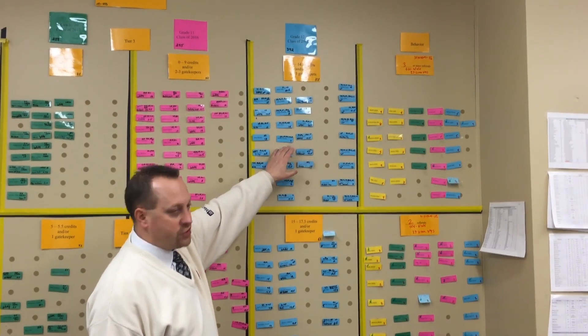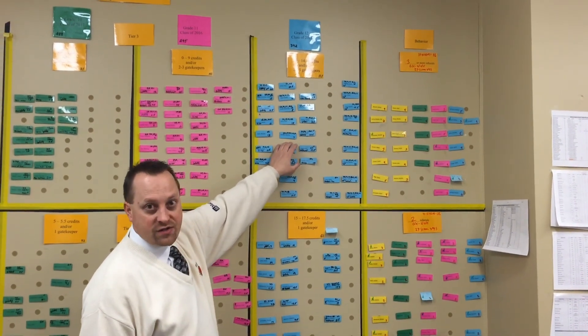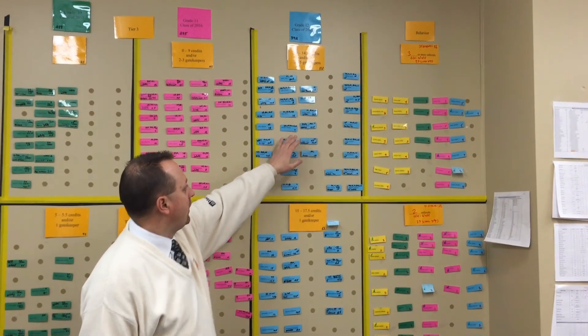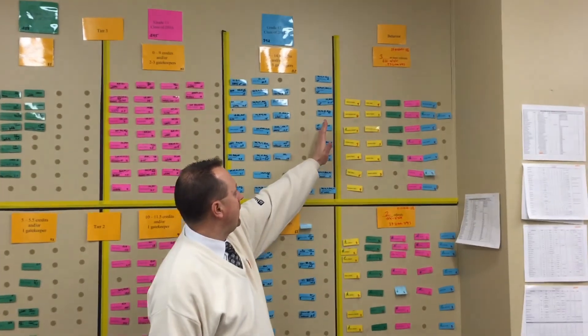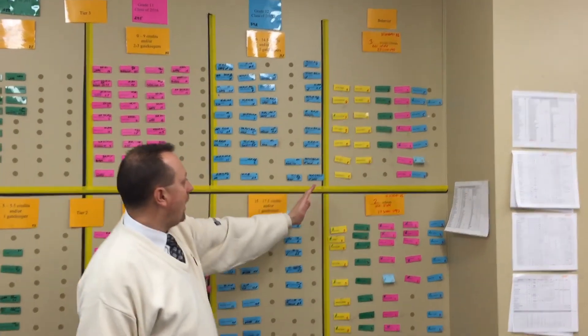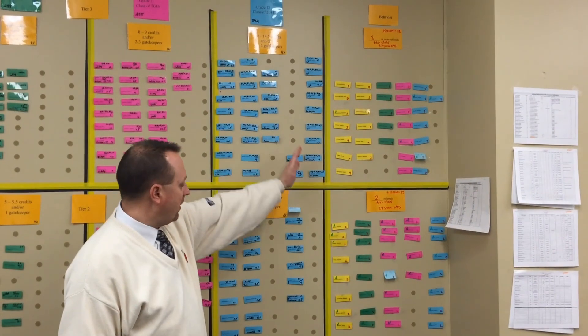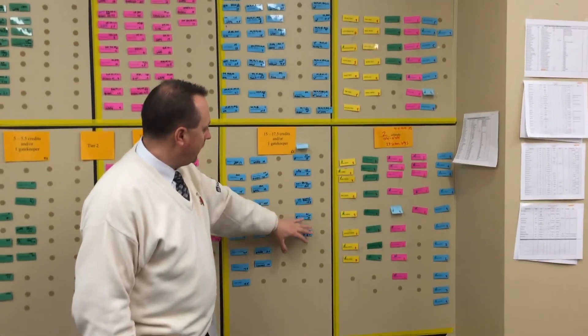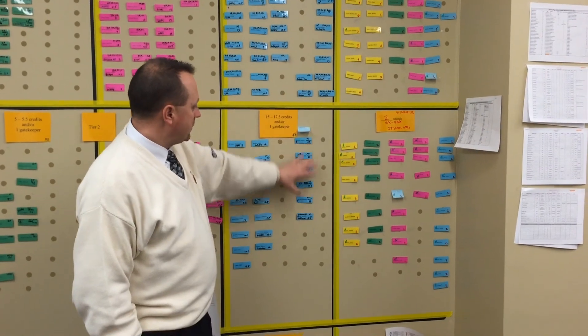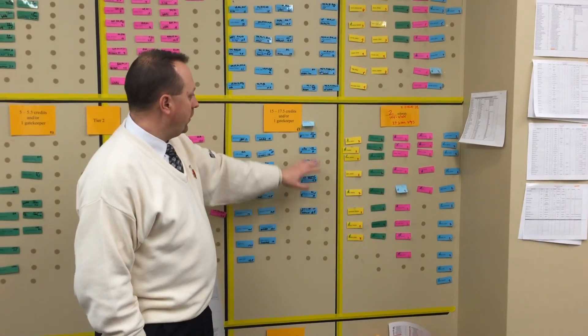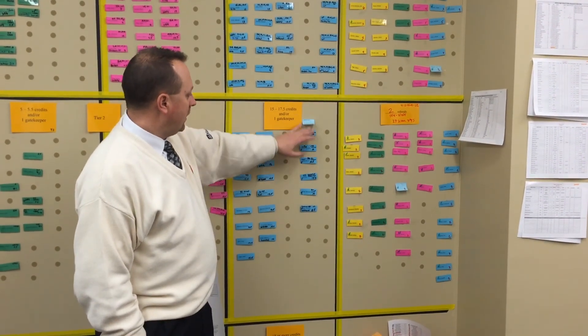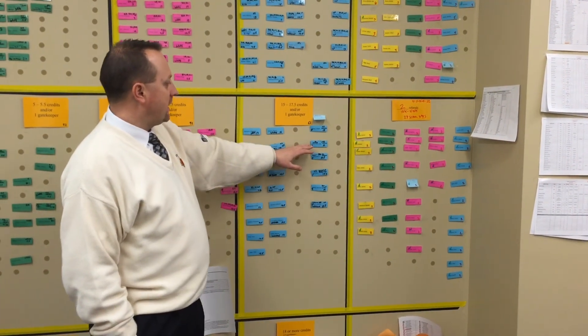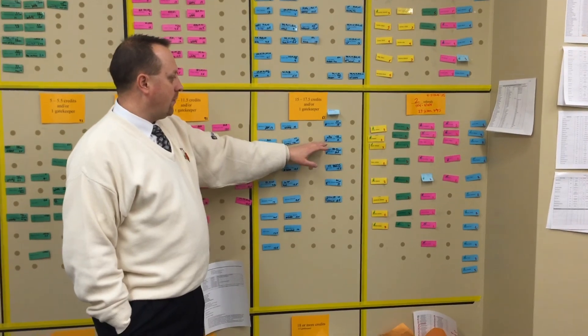The kids to the right are my 12-plusers, and this column here are students who we were able to get the gatekeeper exam via the pathways option that was recently passed by New York State.